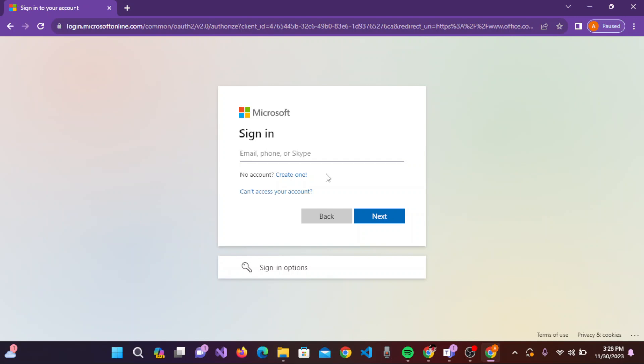After you have entered your email, phone, or Skype, you can go to the next page by clicking 'Next' and entering your password. You can then easily sign in to your account on Microsoft 365.